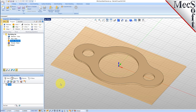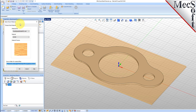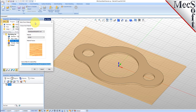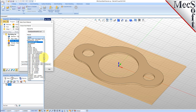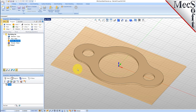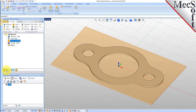Next, we'll set the material for the stock geometry. From the Program tab, select Material to display the dialog. For Material, select Wood from the list of available materials and then pick OK. If the material texture does not display on the stock, select the Material Texture Visibility icon located at the base of the Machining Browser.